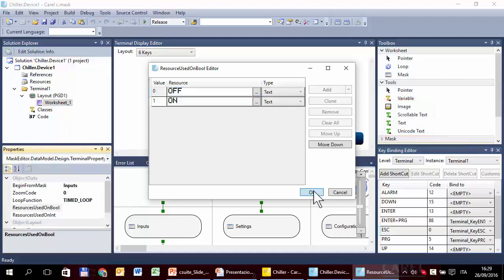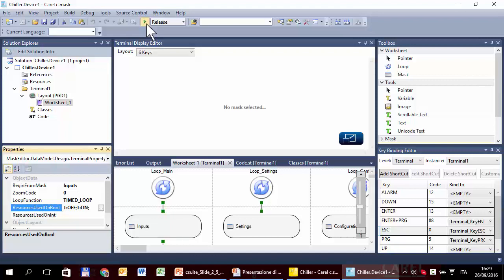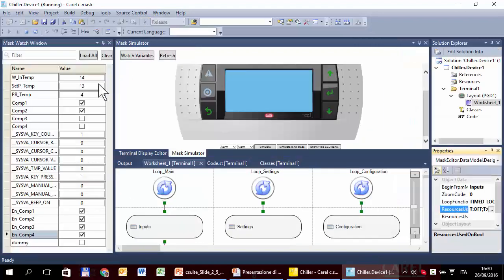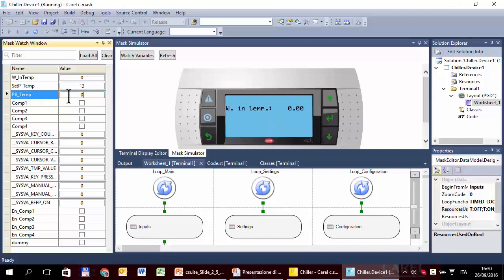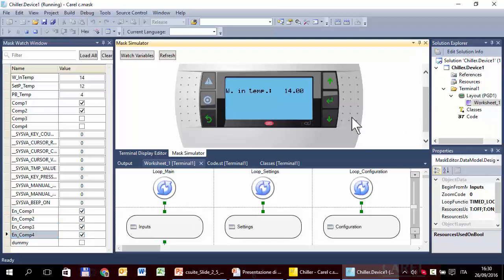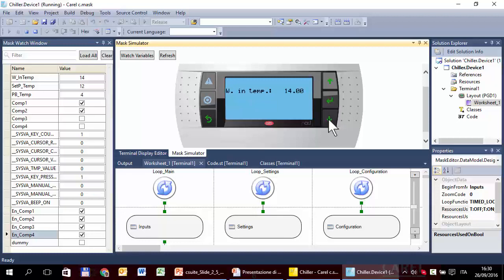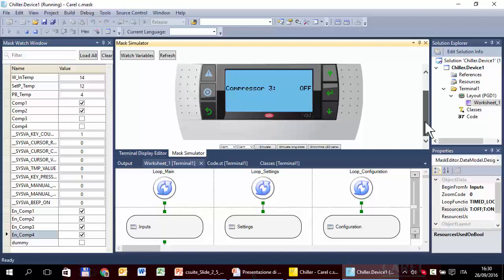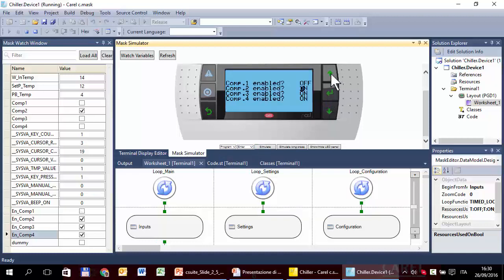Let's try this — start simulation and set the parameters. All boolean variables will now be shown using the text off/on, not only in the status mask for the compressor, but also in the configuration mask — showing 'on' and 'off'.